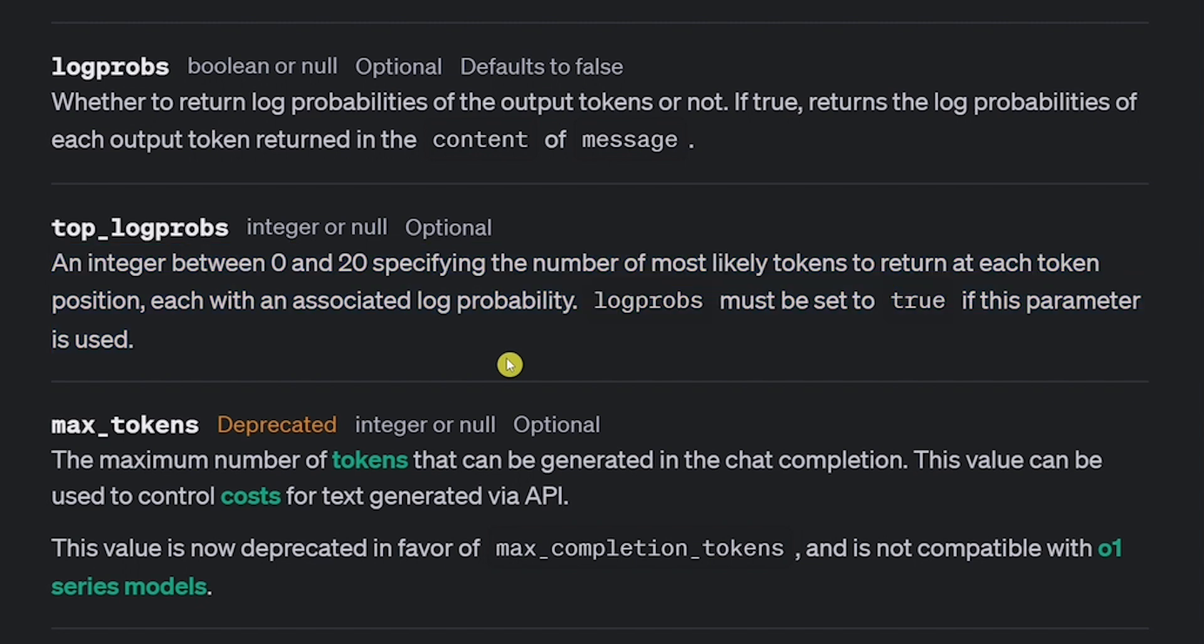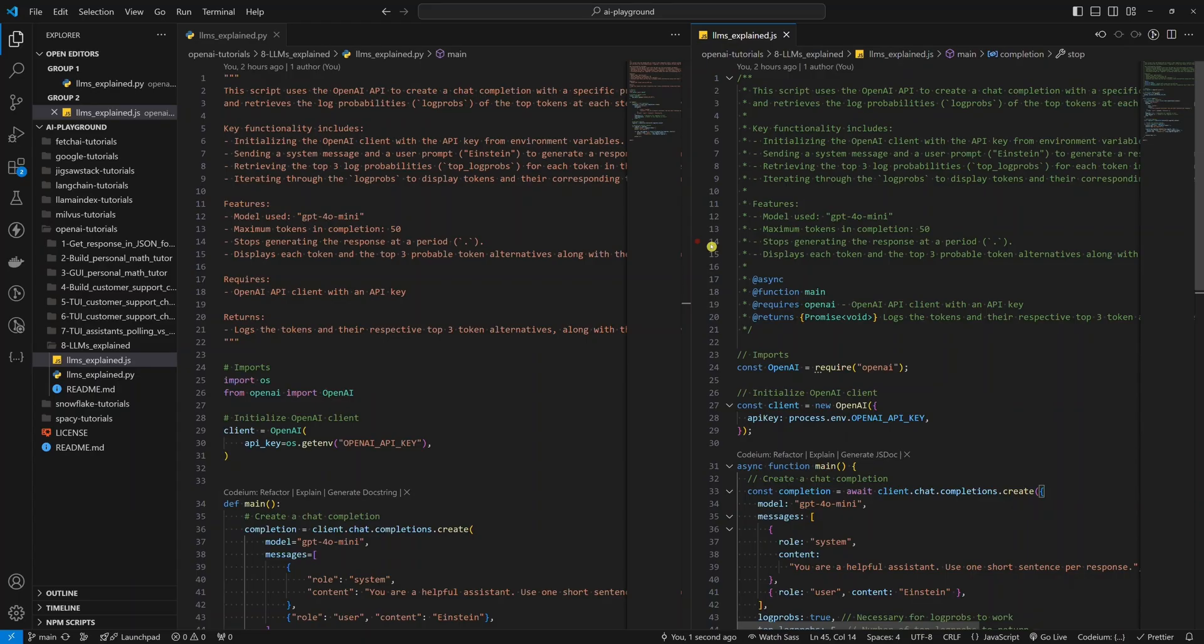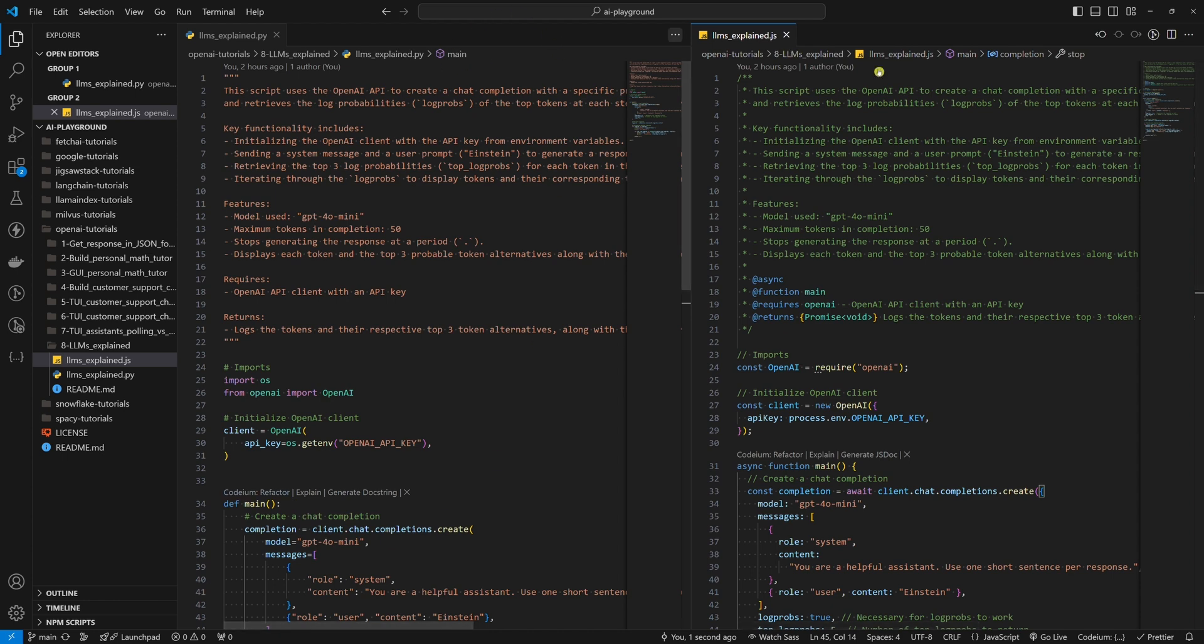Now, let's look at the code. On the left, we have the Python example. On the right, we have the Node.js example.